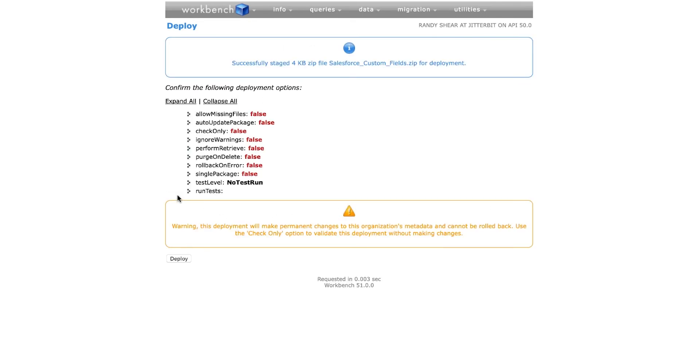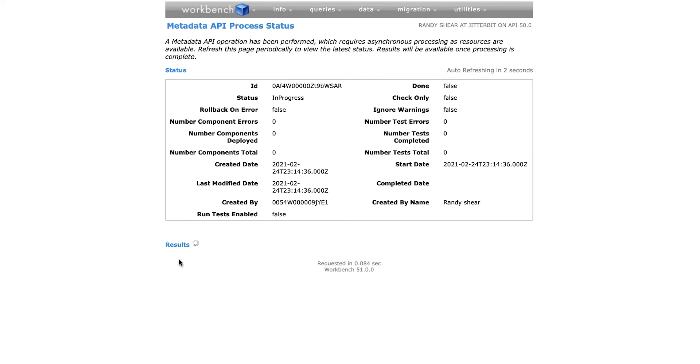After the zip file has finished loading, I will click Deploy. I will do these same steps for the other zip files.